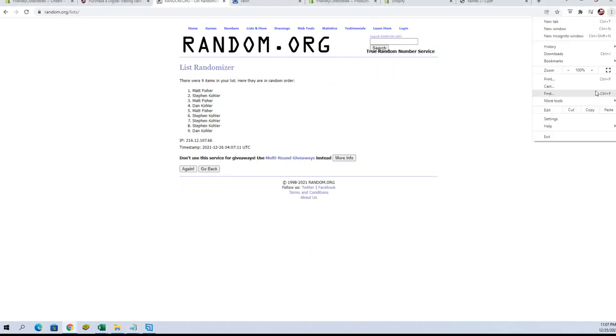Alright, Dan K., Steven K., Steven K., and Matt F. Alright, you guys are in. Very nice.